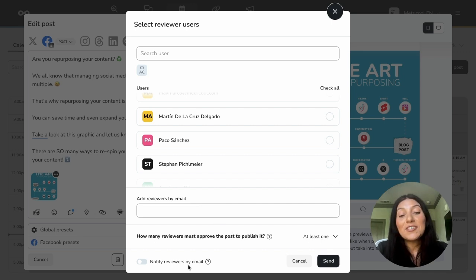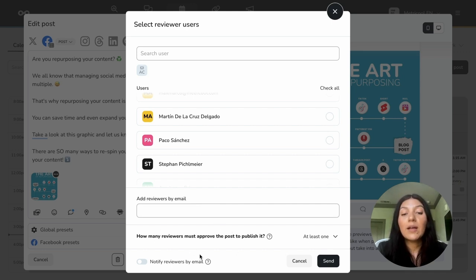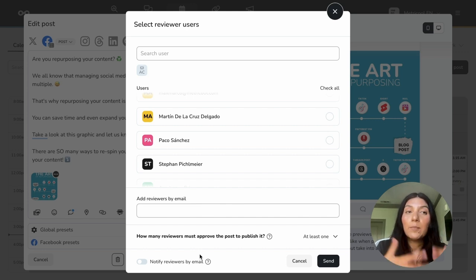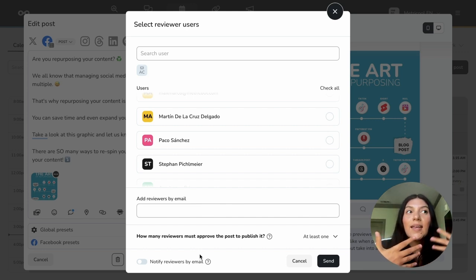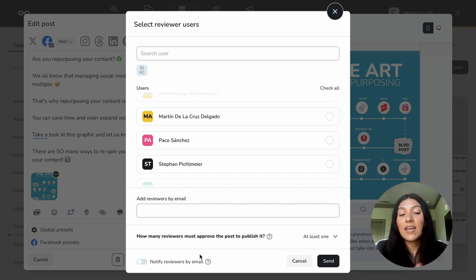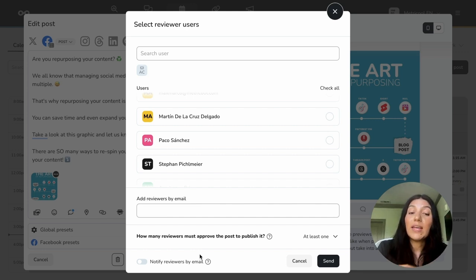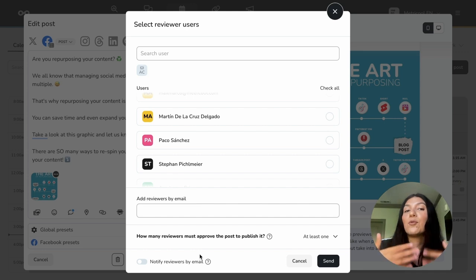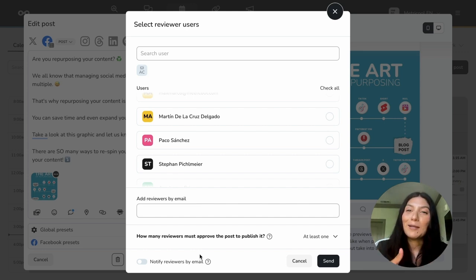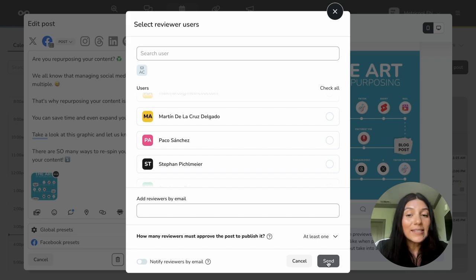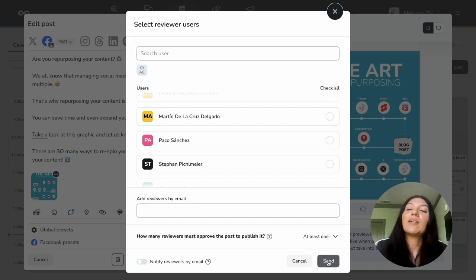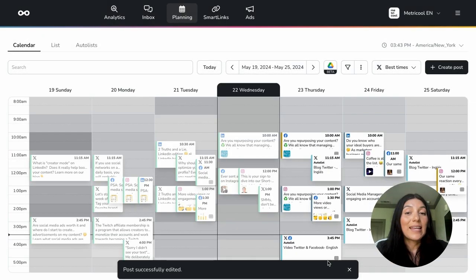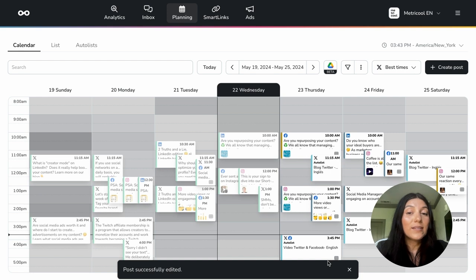One thing I do want to note is this notify reviewers by email. Because this is someone that is not associated with your Metricool account, meaning that they can't log in, this means that even if notify reviewers by email is toggled on or toggled off, no matter what, they're going to get an email because that is the only way that they can approve or reject the post. So we're going to go ahead and click send. And I will make sure to show you what it looks like on the receiving end. So we're sending that out. Now let's go see what it looks like when someone receives a Metricool post in their email for review.